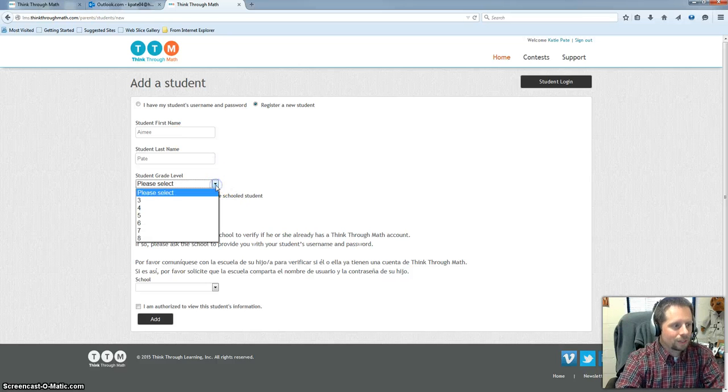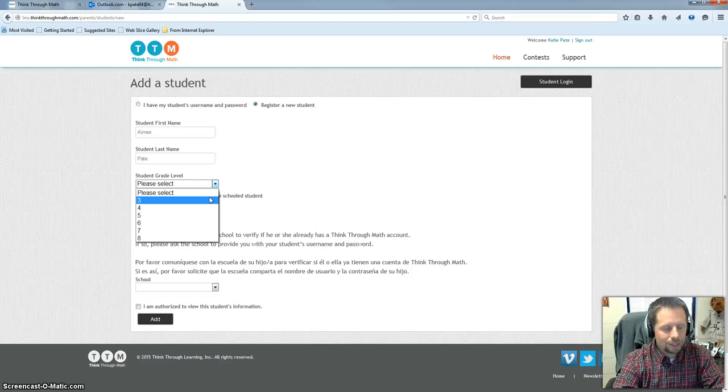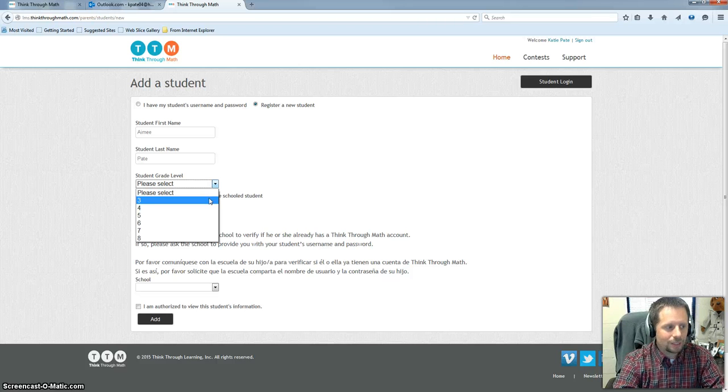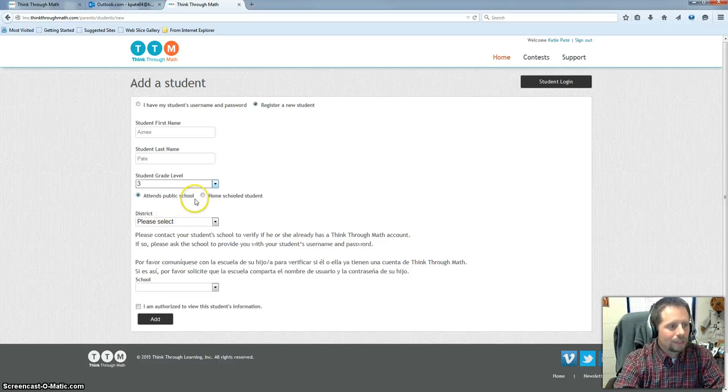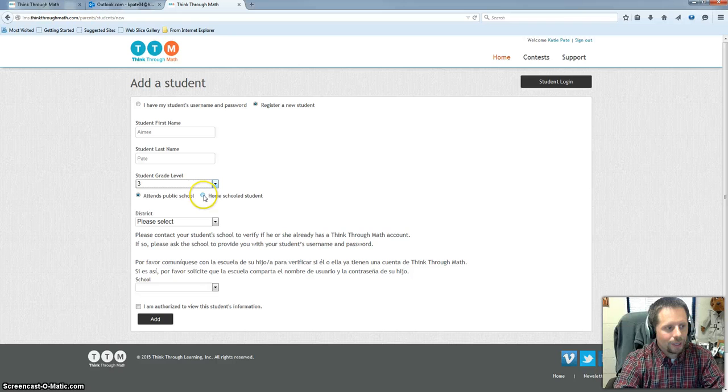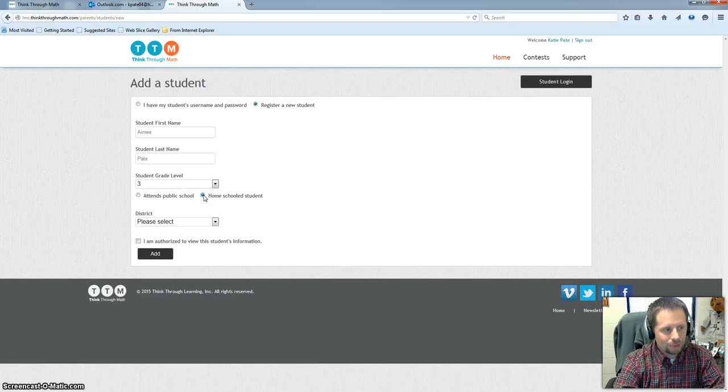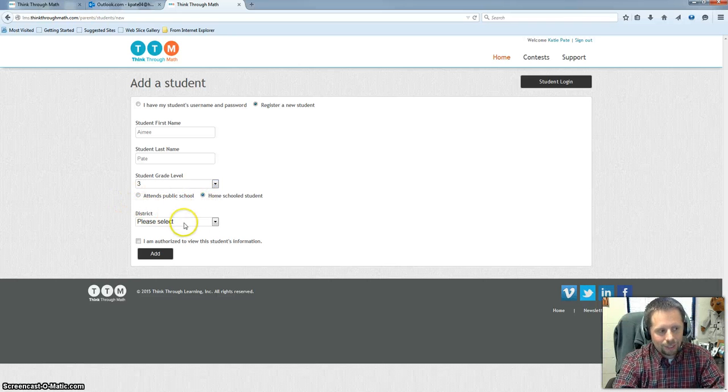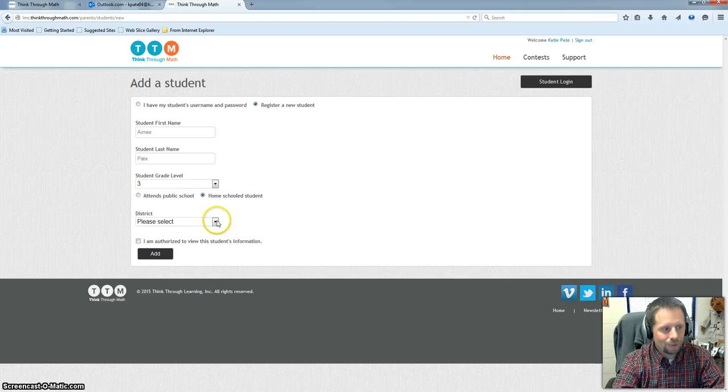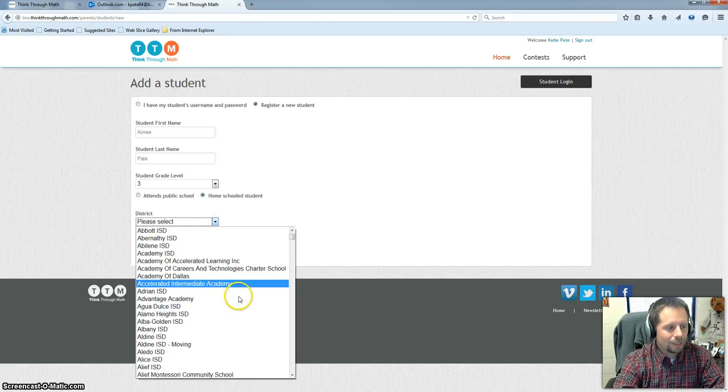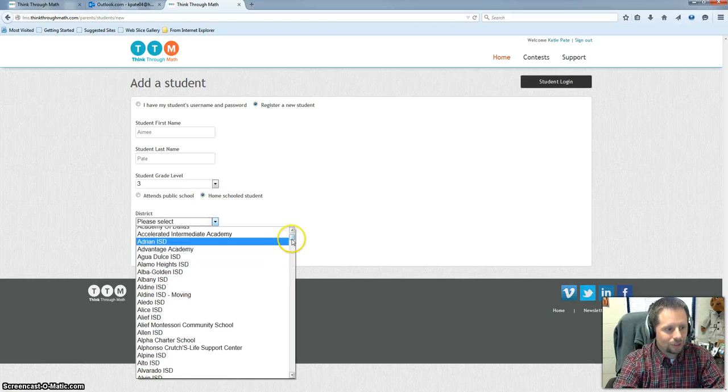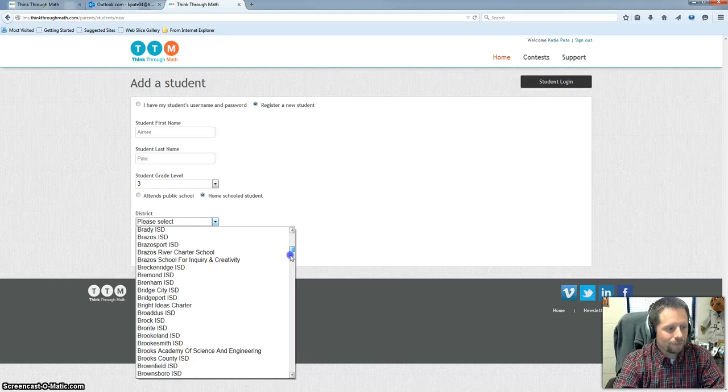So we're going to register that student. Select their current grade level that they're working at. Now this program primarily works on grades three through eight for home schooling. So we're going to do grade three. And you'd probably want to choose home school student. If you choose public school then they're going to ask for an ID number that you won't have. So just choose home school student.